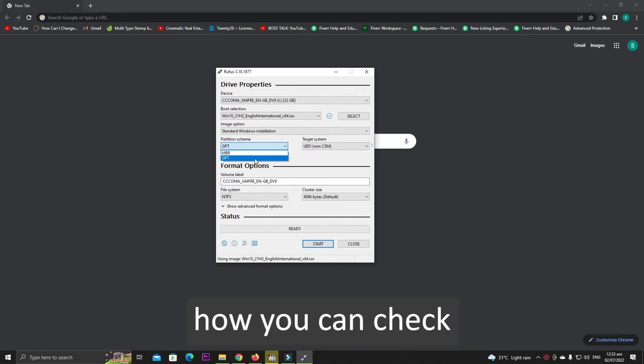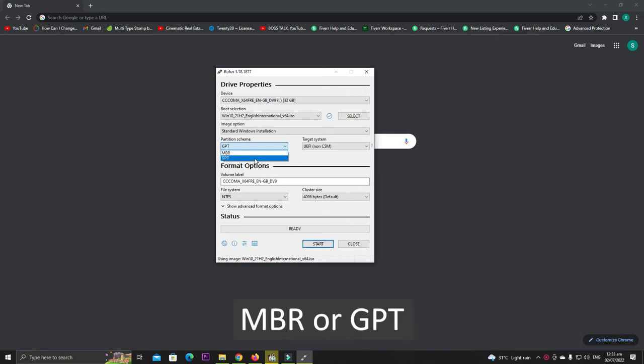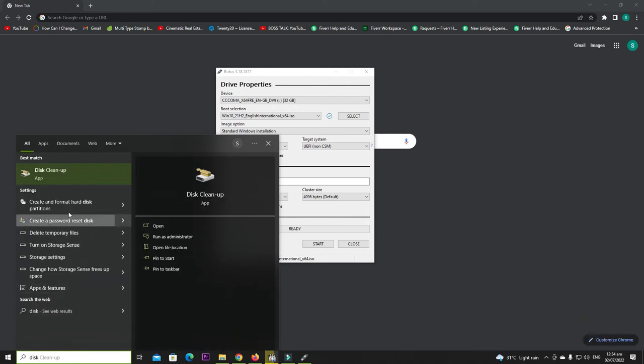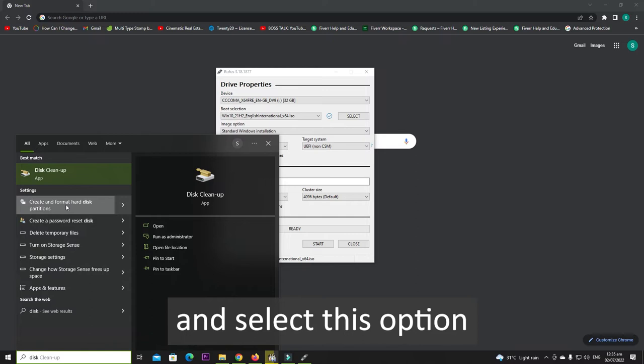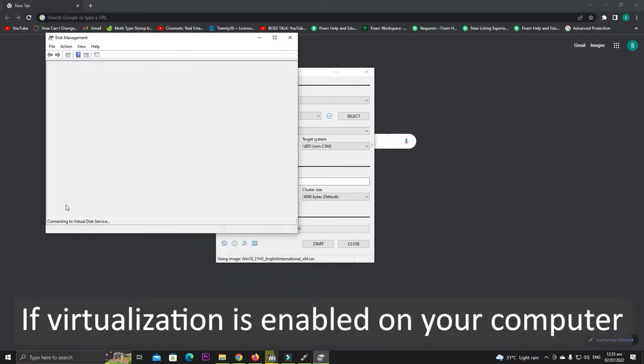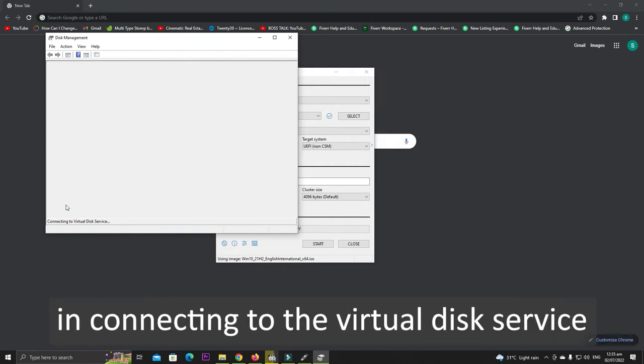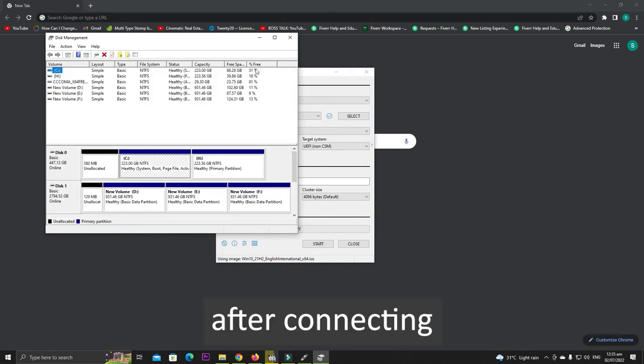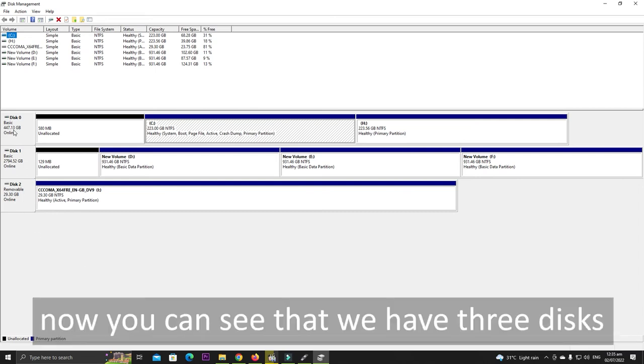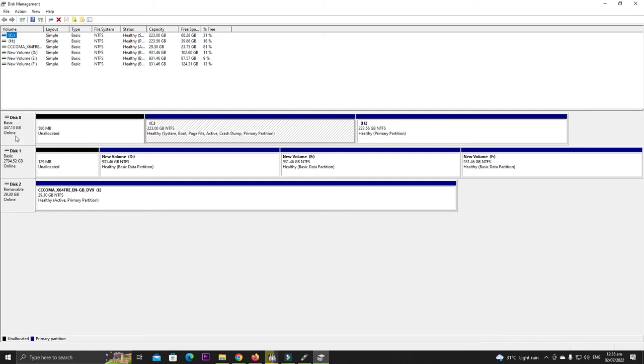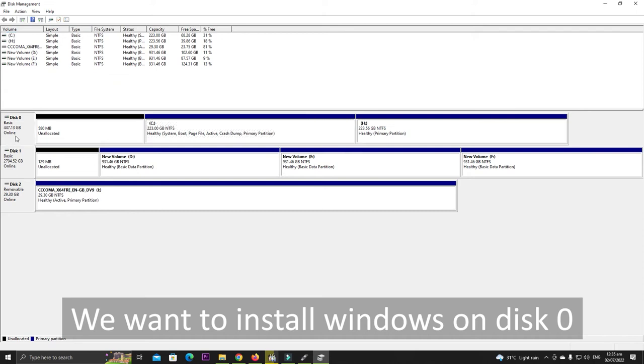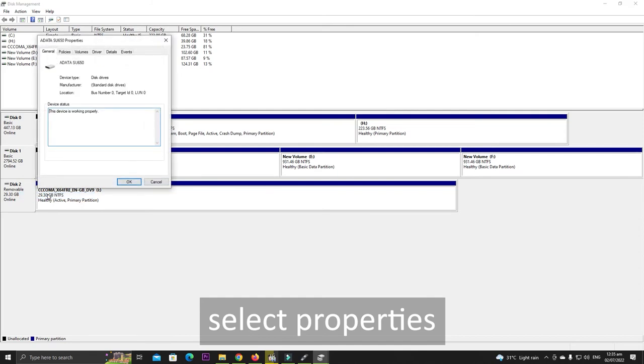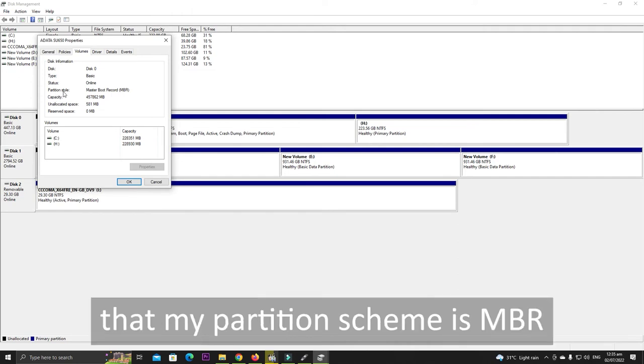To check whether your PC partition scheme is MBR or GPT, search Create and Format Disk Partitions and select this option. If virtualization is enabled on your computer, then it may take some time in connecting to the virtual disk service. After connecting, something like this will be open. Now you can see that we have three disks: Disk 0, Disk 1, and Disk 2. We want to install Windows on Disk 0, so right click on Disk 0, select Properties, select Volumes, and you can see that my partition scheme is MBR.